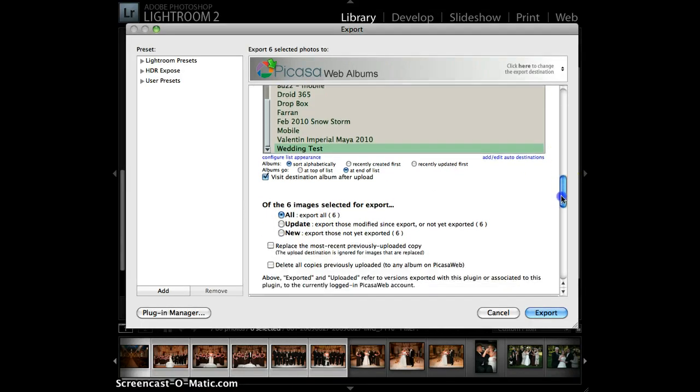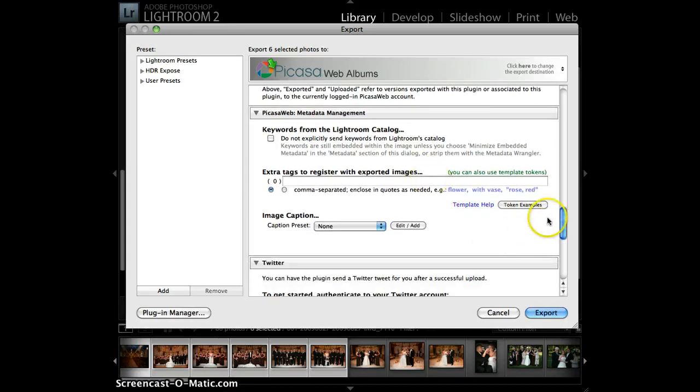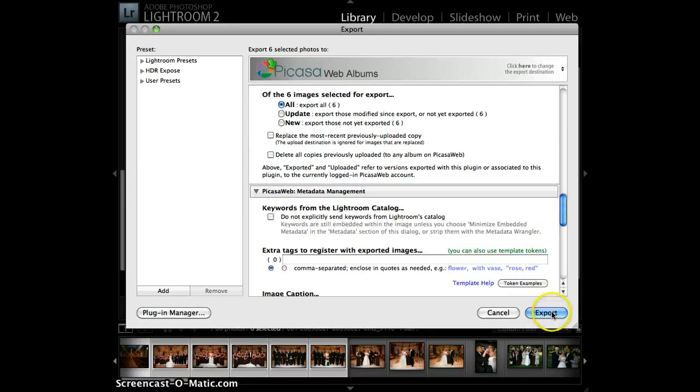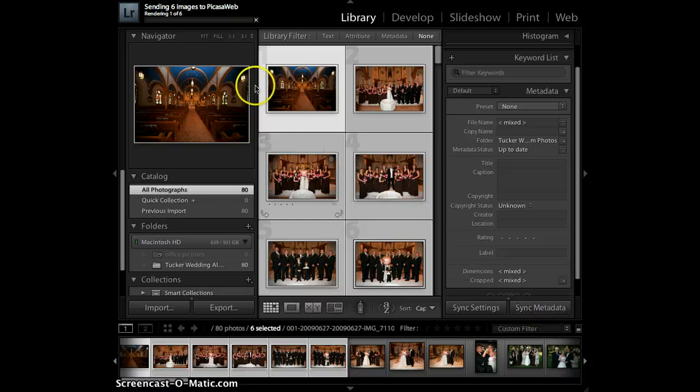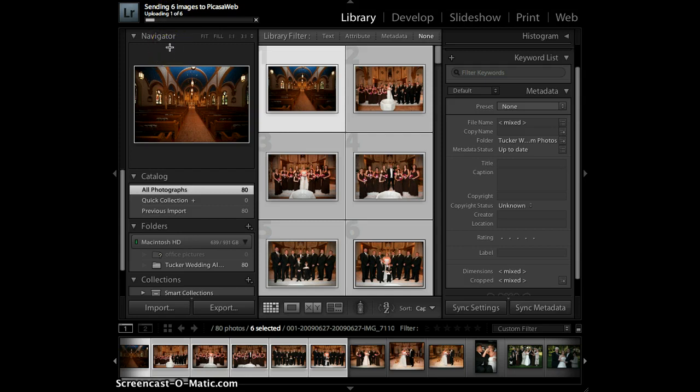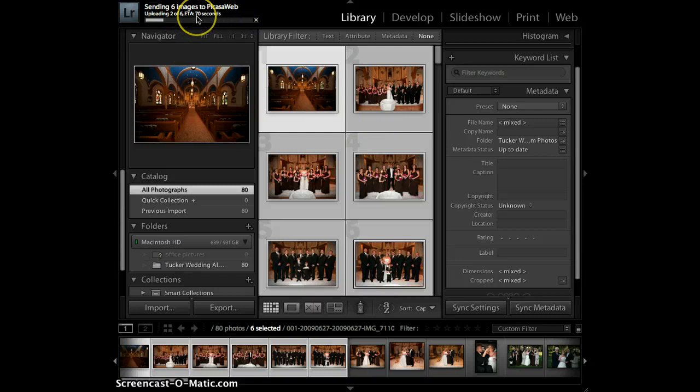Scroll down a little bit more. You really don't have to concern yourself with the stuff at the bottom, so now I just click the Export button. Up in the corner you can see that it is sending the images to PicasaWeb. So it's uploading one of six right now. And the beauty of Lightroom is that you can continue doing other tasks while it's doing that in the background. So estimated time of completion, 70 seconds.